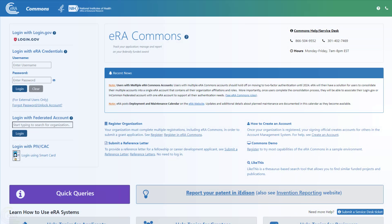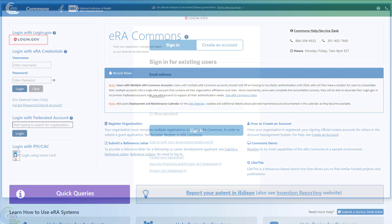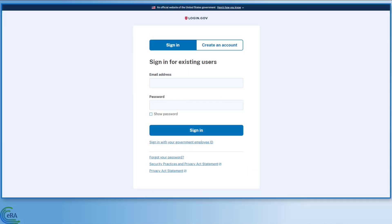With the login.gov account now associated with your eRA Commons account, you go to the eRA Commons home screen and click the login.gov logo. Enter your login.gov credentials and complete the two-factor authentication process.